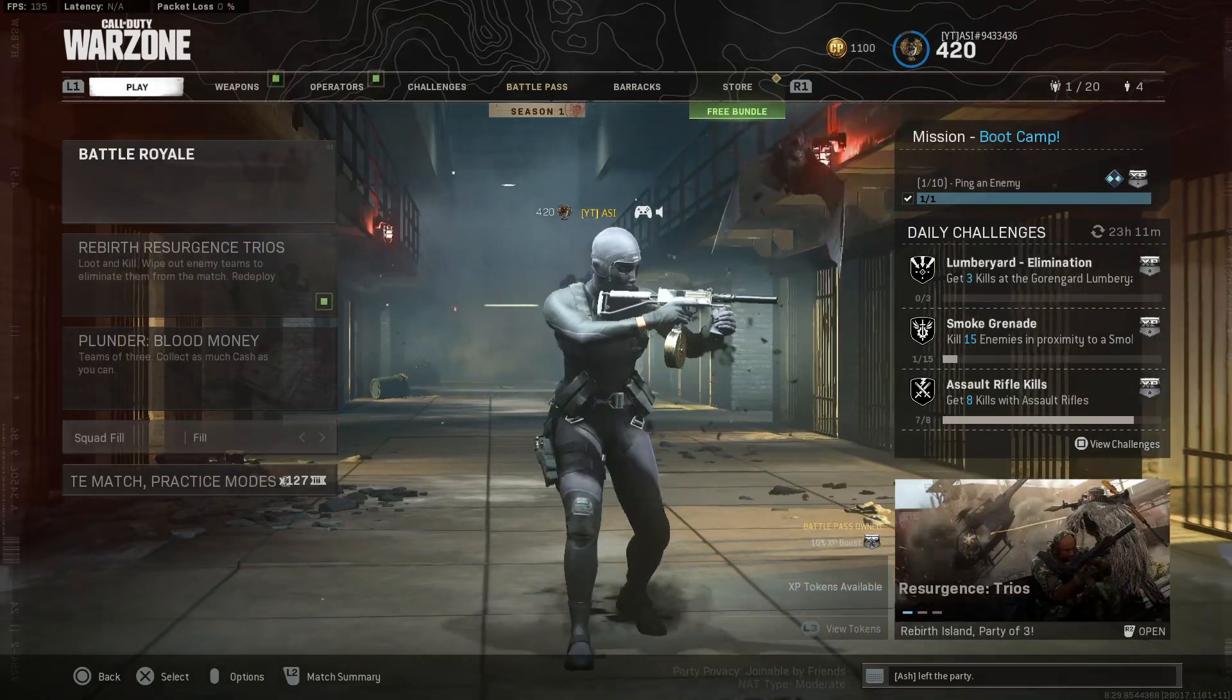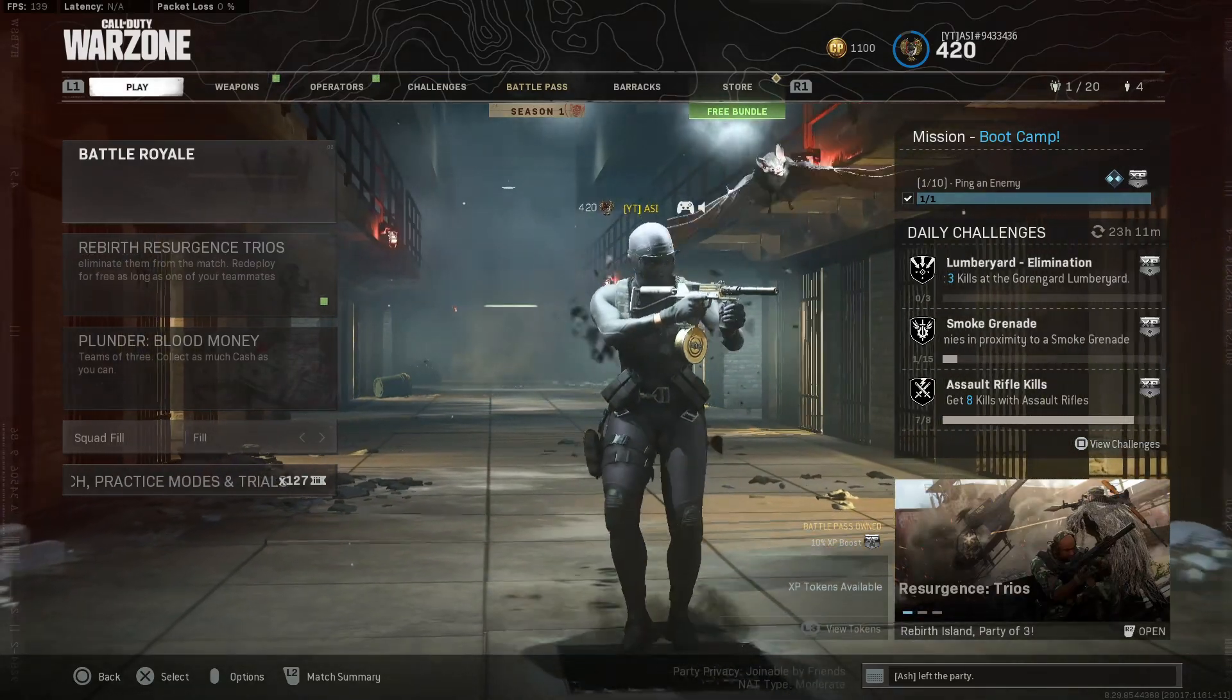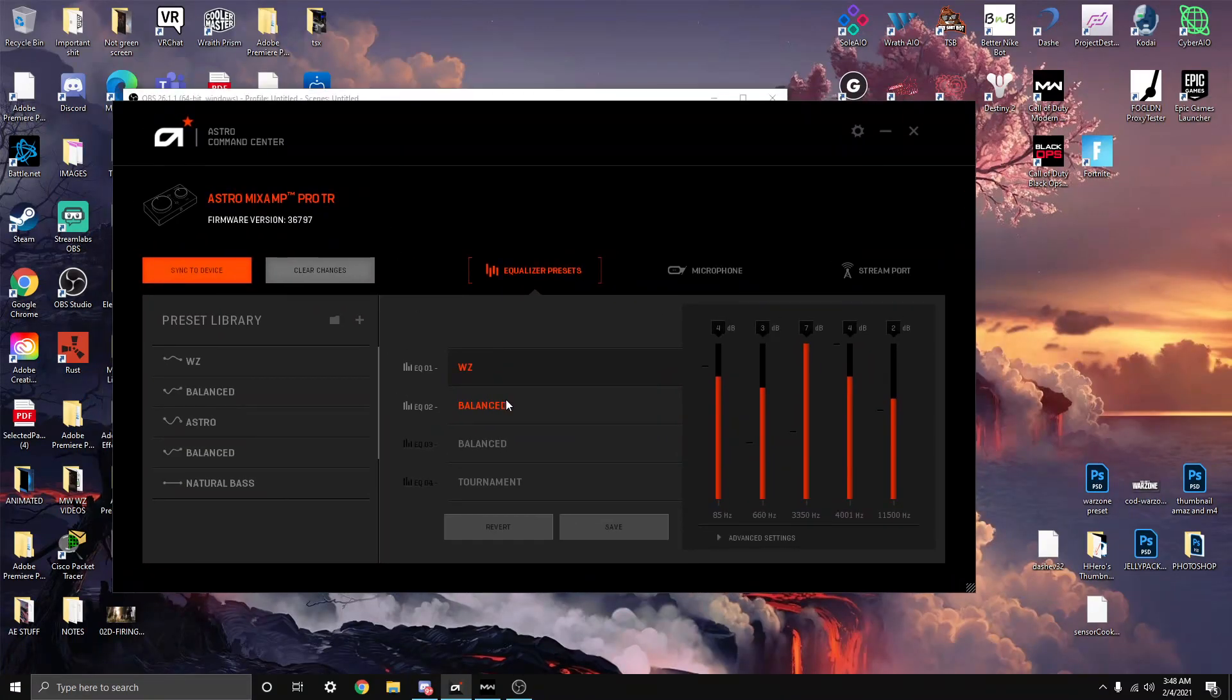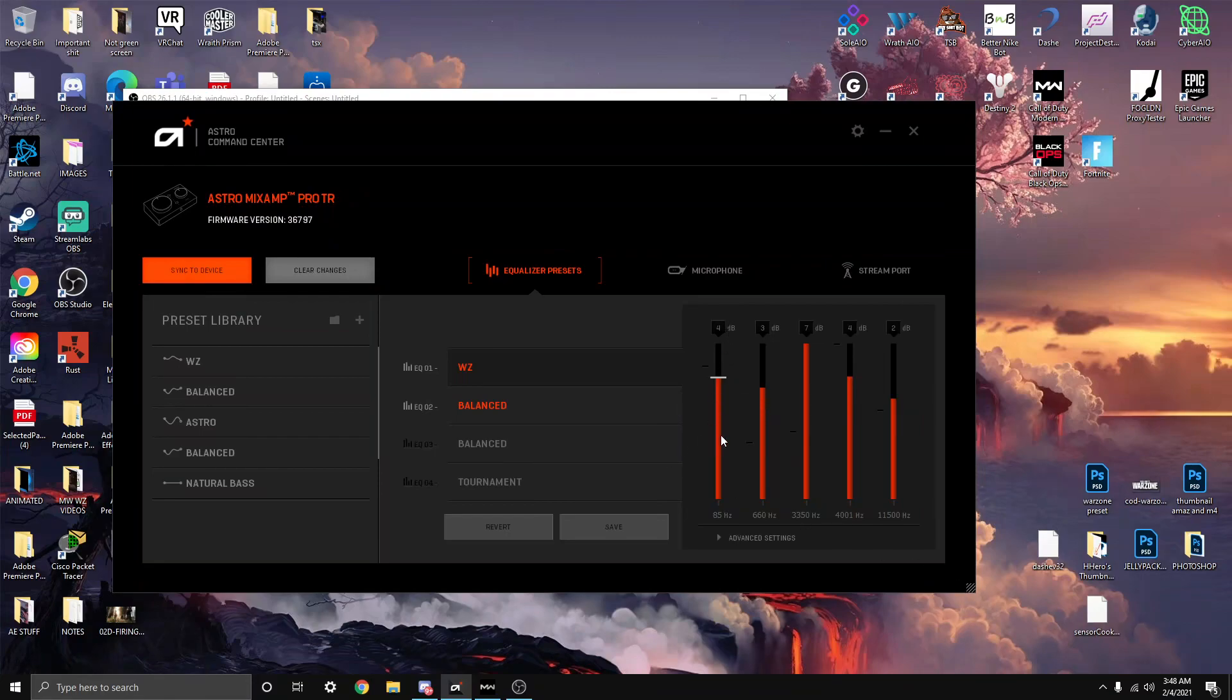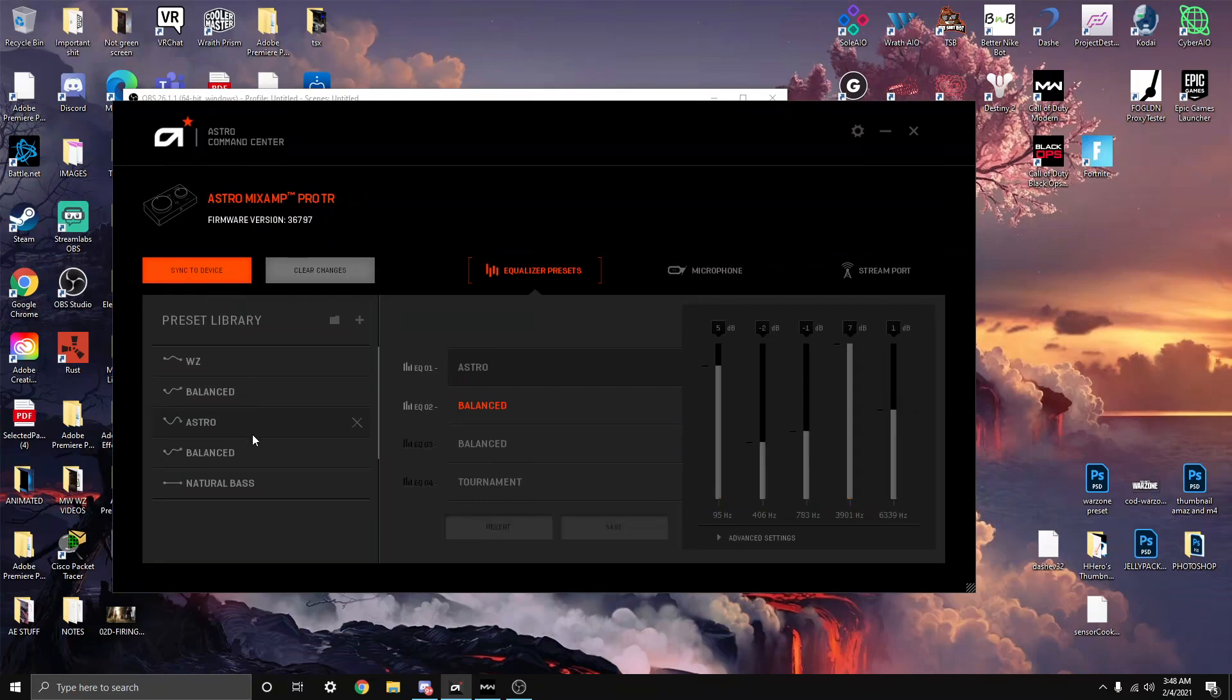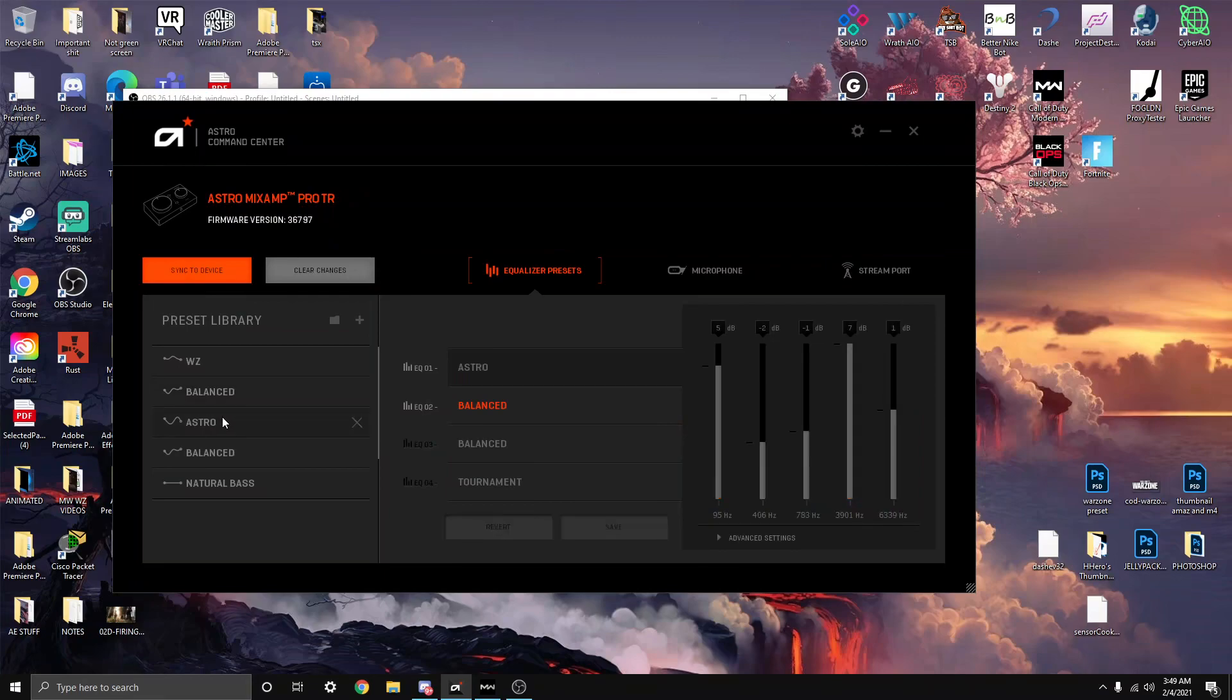That's the settings for the Warzone audio. Onto the Astro Command Center. These are my custom settings that I got from the internet. Right here there is 4 dB, 3 dB, 7 dB, 4 dB, and 2 dB. This is different from the Astro presets, the main settings. The tournament settings are basically different, but these are my custom settings.